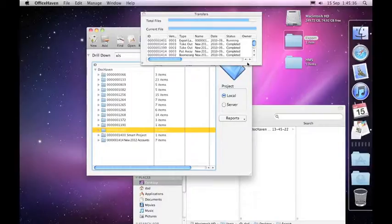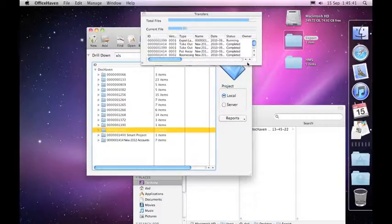So that is the export capability within DocHaven, similar to Archive except it leaves all the projects on the server untouched.